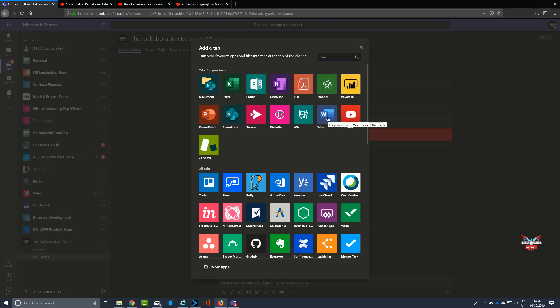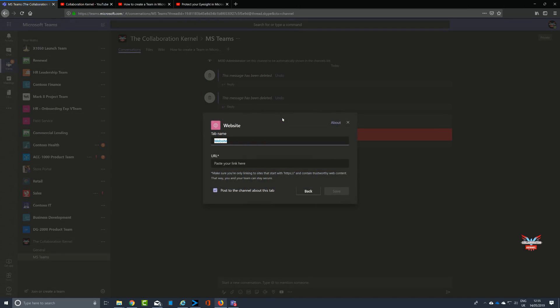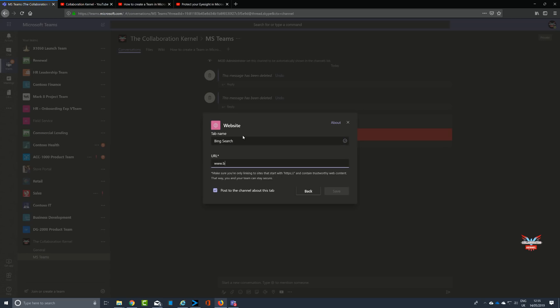Same can be done with documents as well. Again, you can leverage the full Office 365 product suite with a Word document, or you can use another website address. So let's take another website address. This could be, say, a link into your intranet for your payroll site.